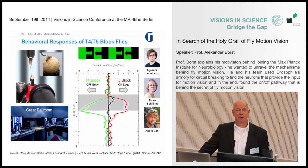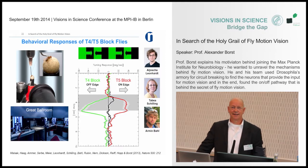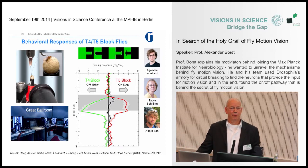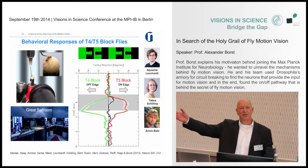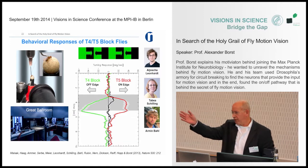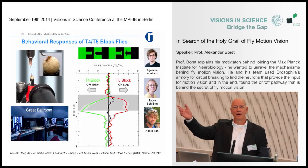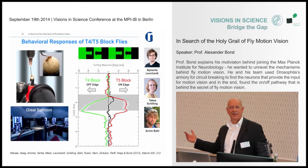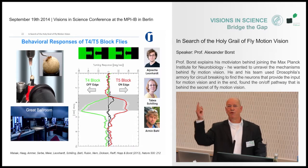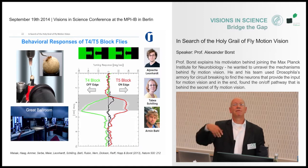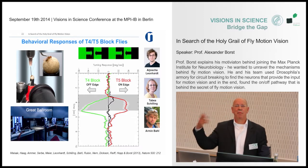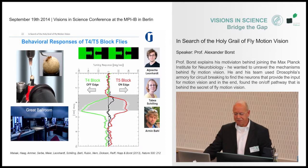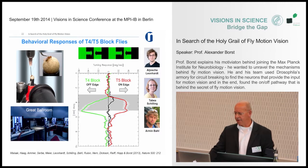If you block both T4 and T5 cells, you have flies that are completely motion blind — selectively motion blind. They can still fixate and run towards a single bar for visual orientation. But if you rotate the whole panorama or move the bar left or right, they respond the same independent of the direction of motion — they cannot see the direction. This was an extremely important finding.